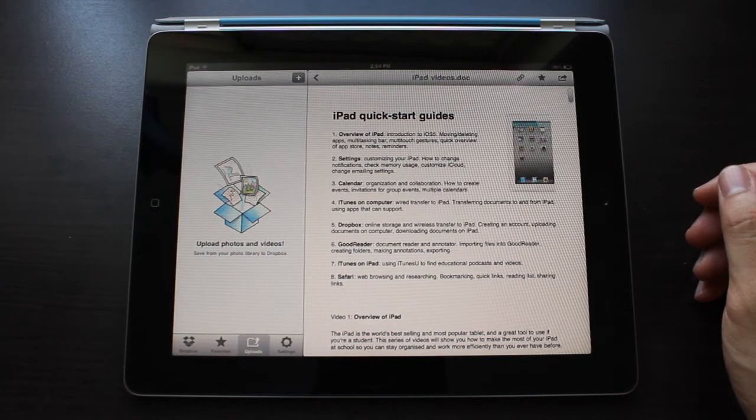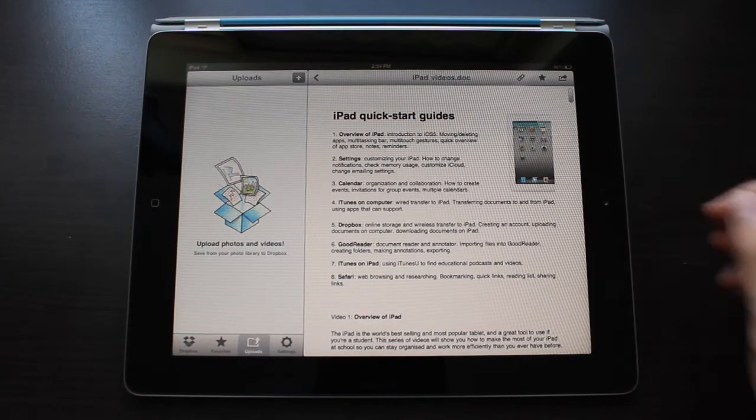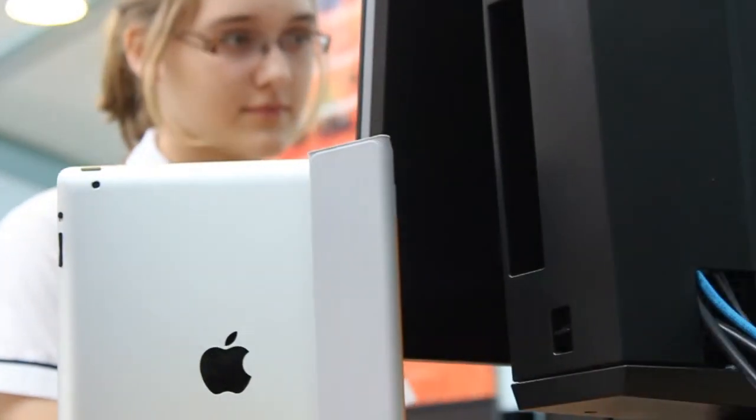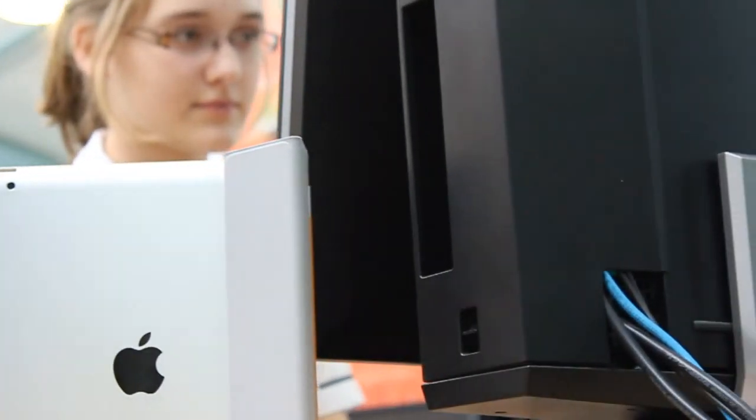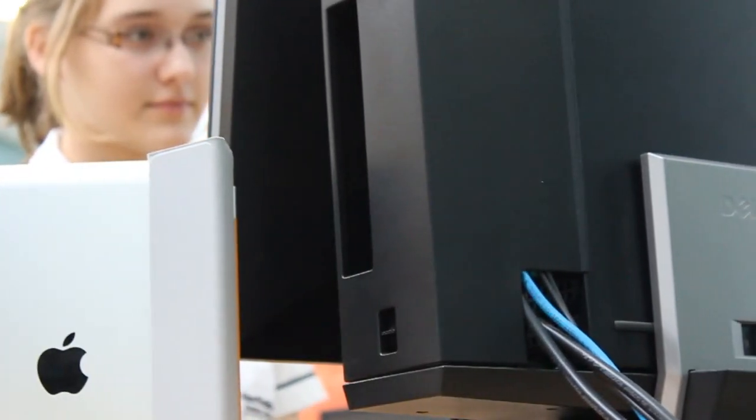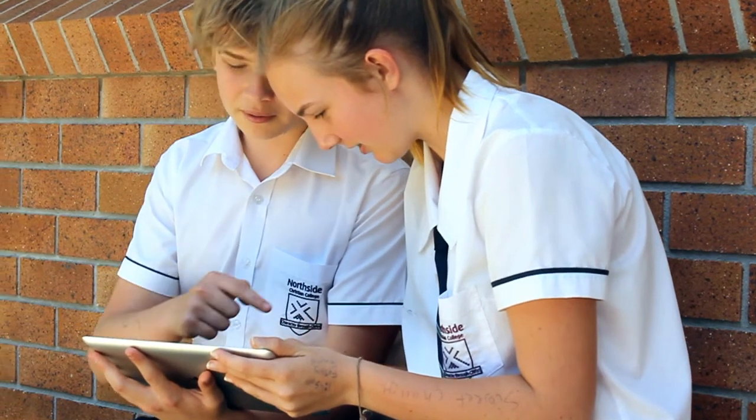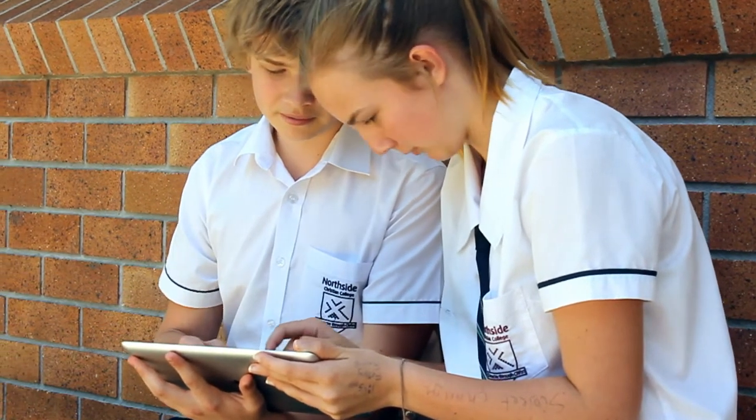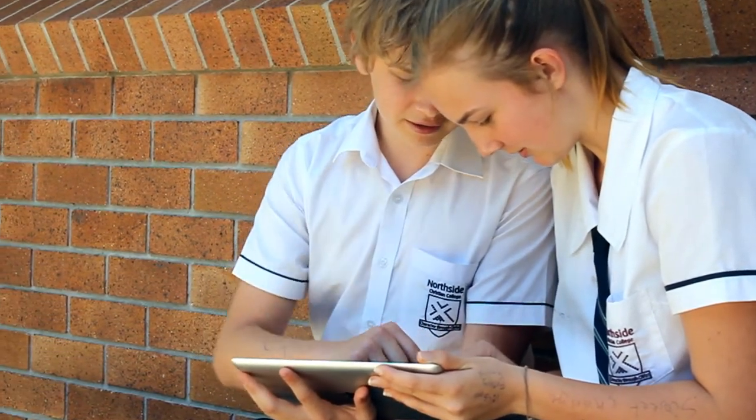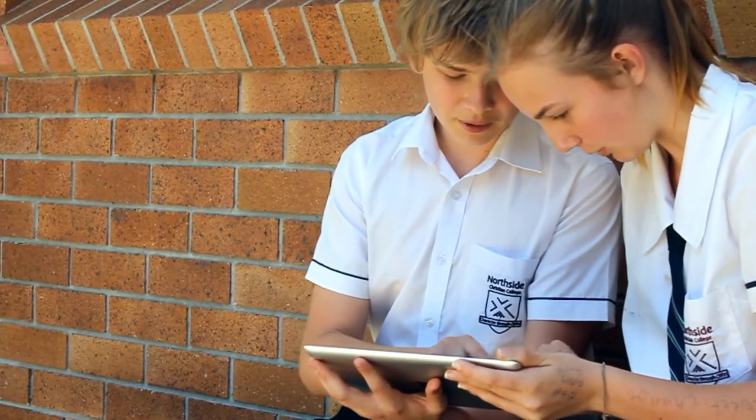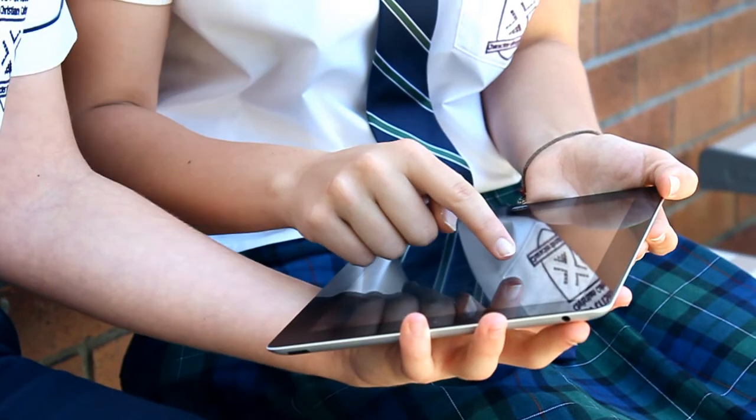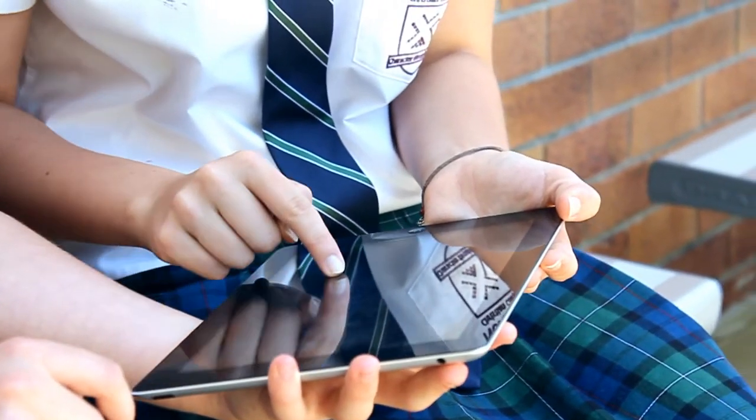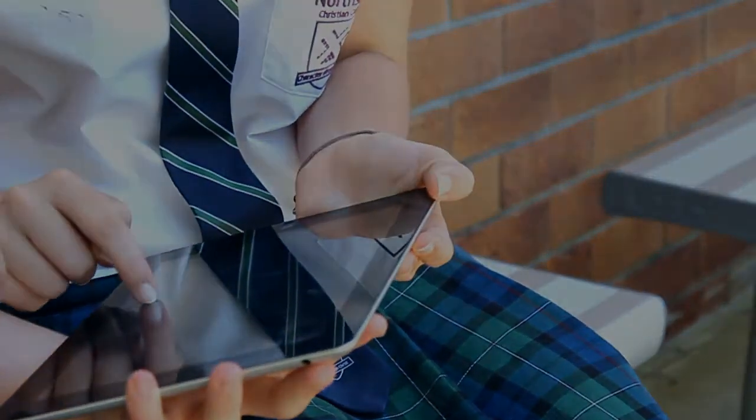You can work on your files from anywhere that has internet, and this makes Dropbox pretty cool indeed.